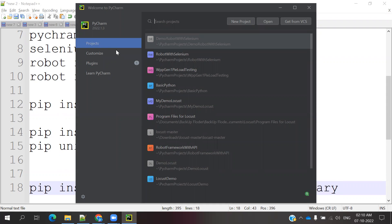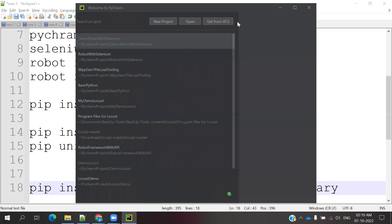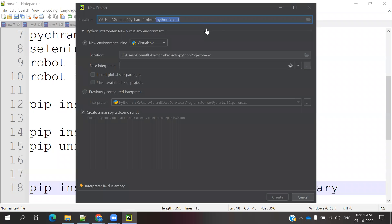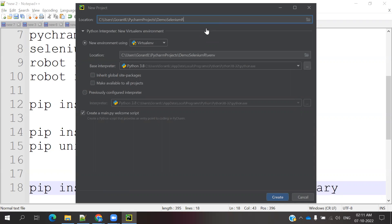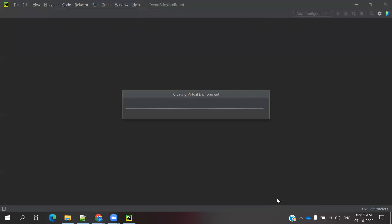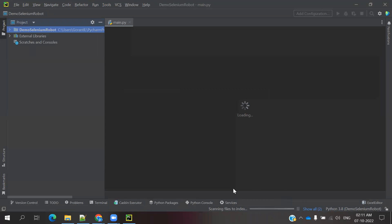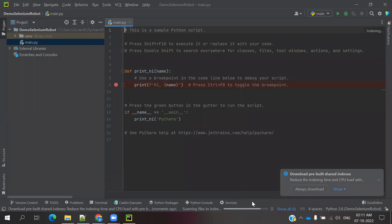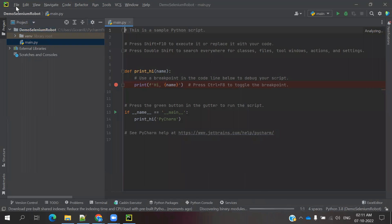Now we can go ahead in PyCharm. Create a new project — once you click New Project it will load. Name it something like demo-selenium-robot. Everything else remains the same. Once you click Create, it will load everything. You can see at the bottom it is downloading and updating the virtual environment.